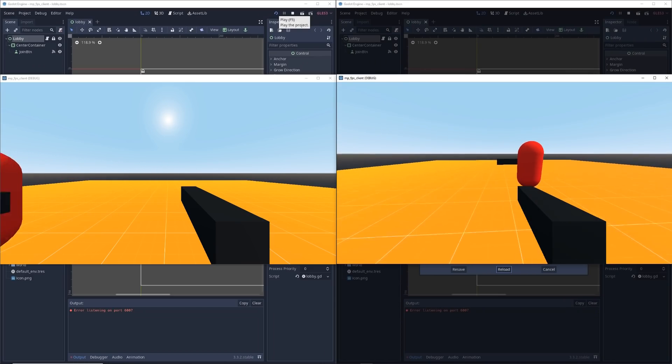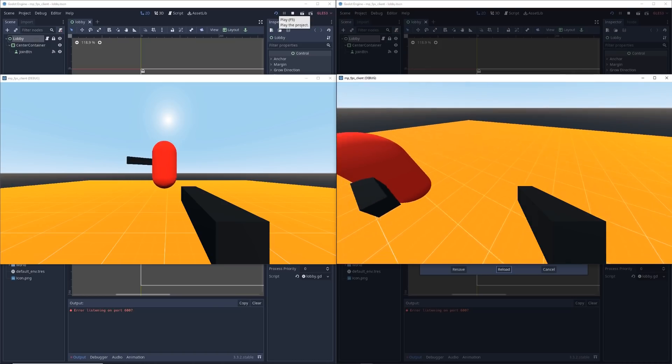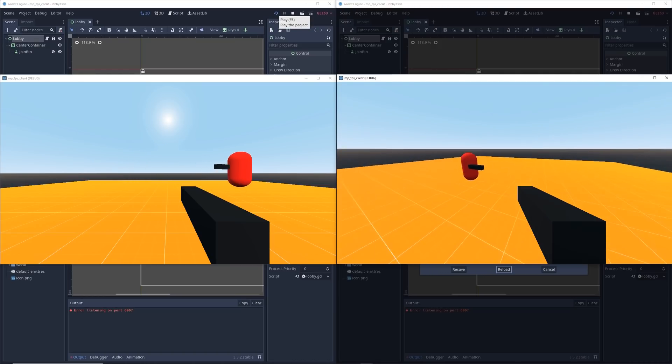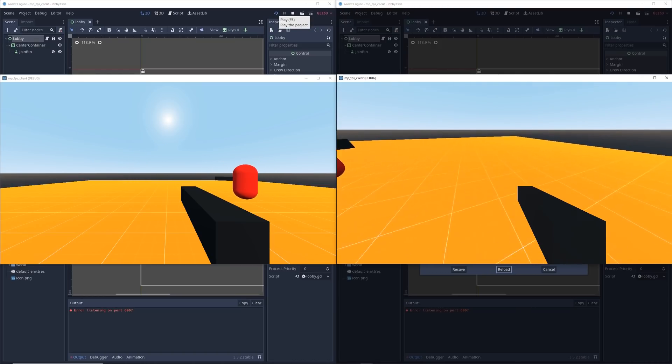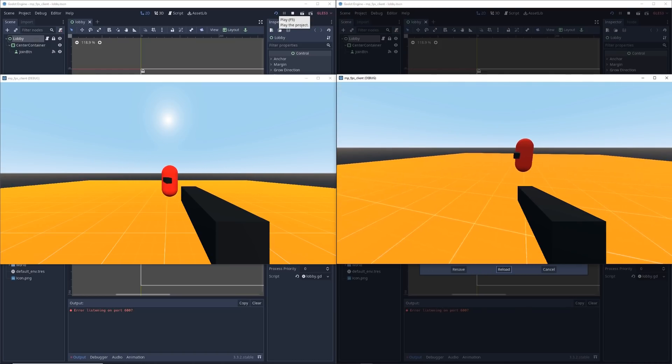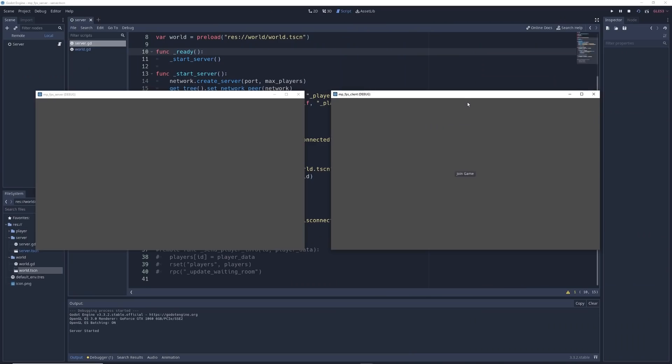But of course, it wasn't a perfect fit for what I had in mind, and so I had to figure out a lot of the stuff on my own. Here, all I was focused on was getting the game to connect to the server properly.